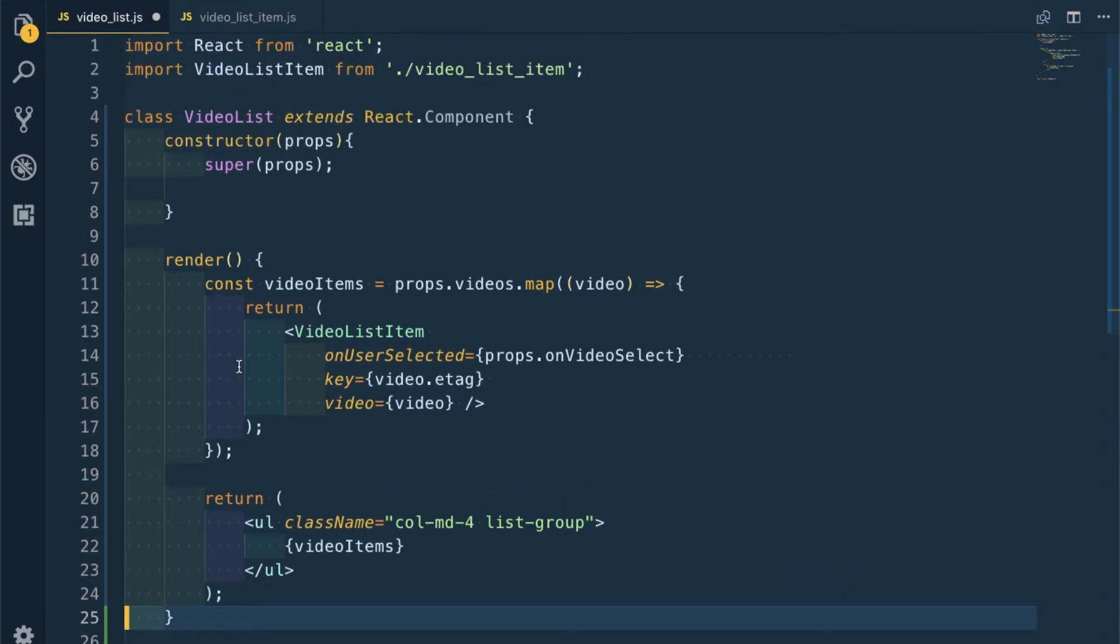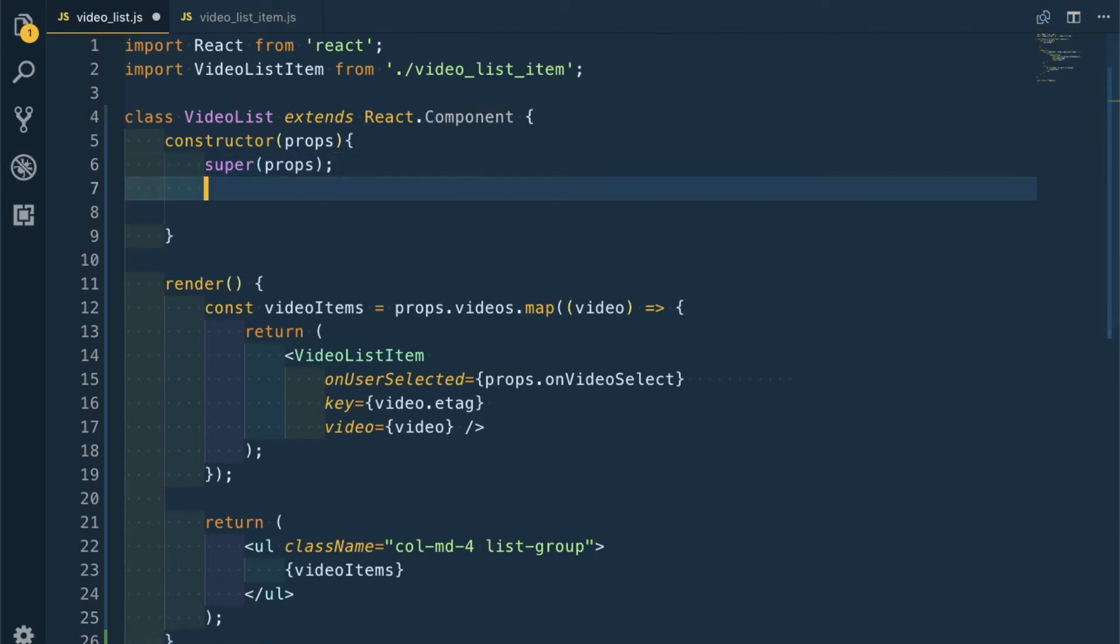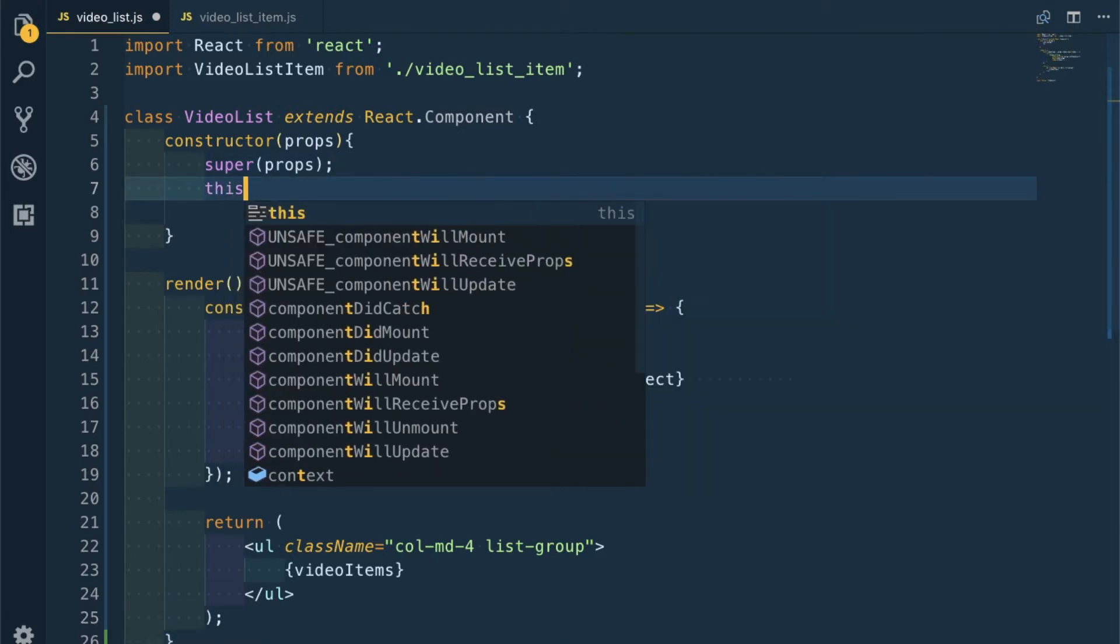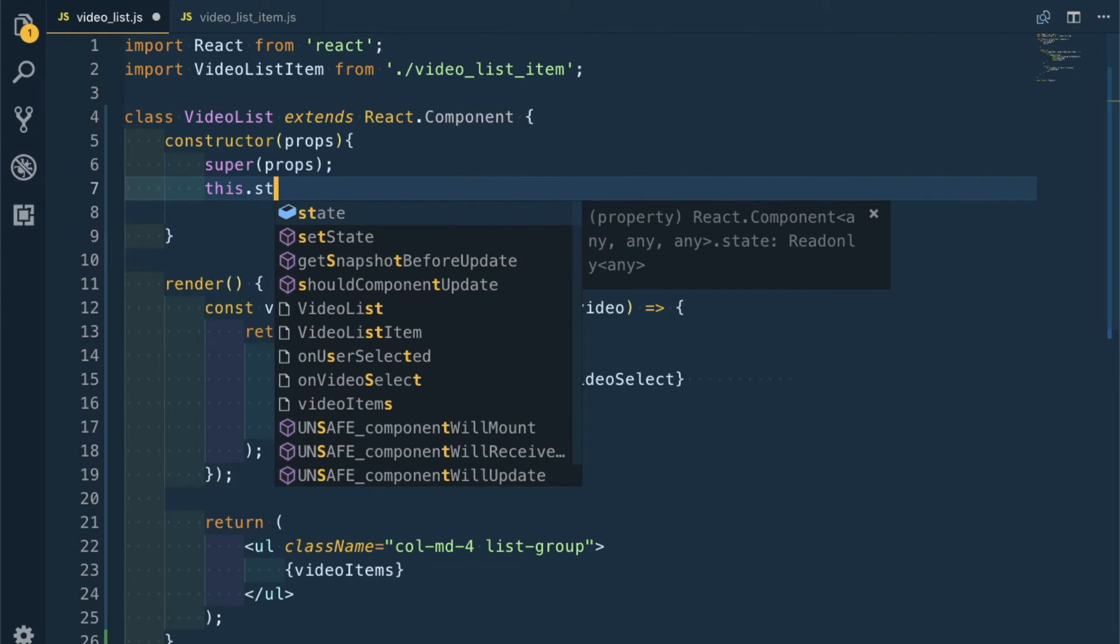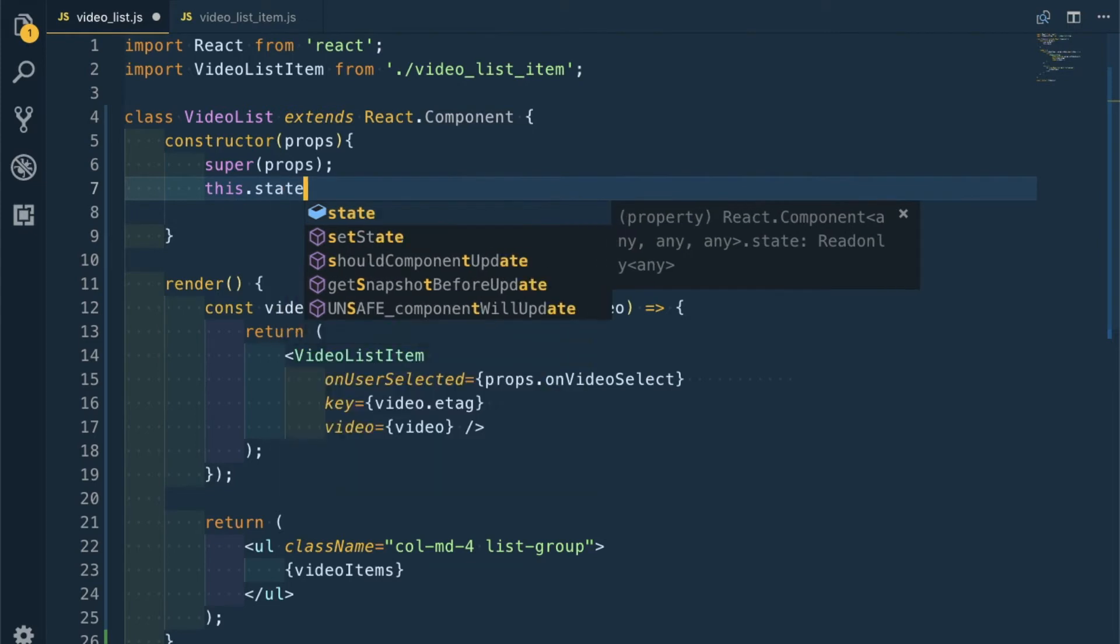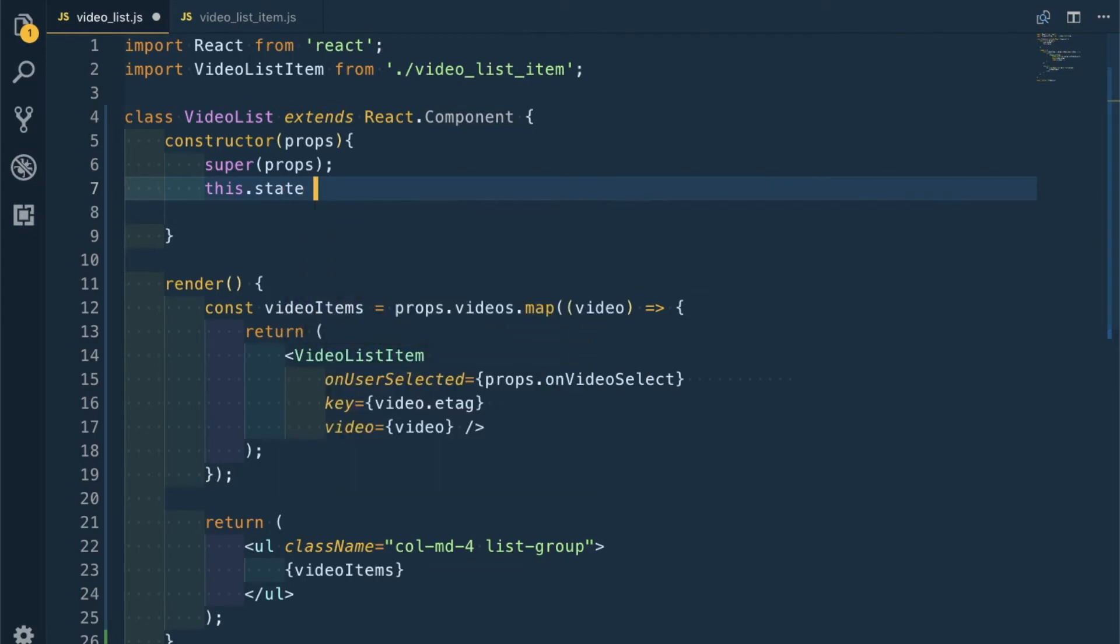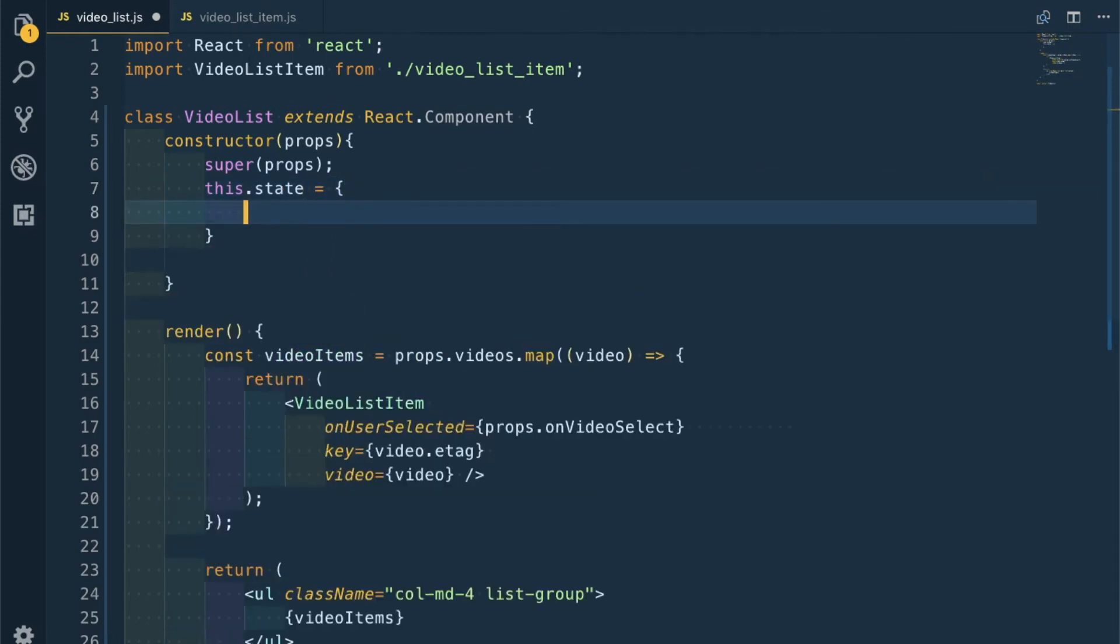Now in the constructor we'll have a new state: this.state equal to an active index which will be initially null.